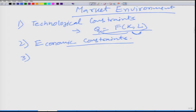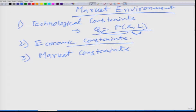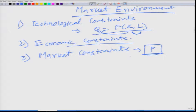The third constraint, which is related to the economic constraint, is the market constraint. A firm produces Q, and given the market condition, uses the least cost way to produce Q. But how should it price its product? How is P decided? This comes into consideration while doing profit maximization.